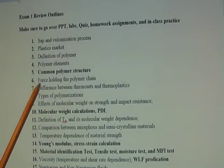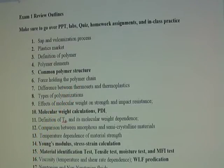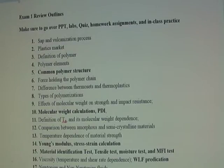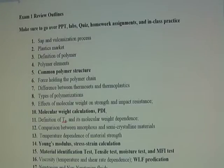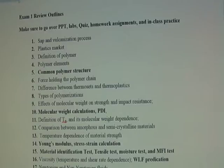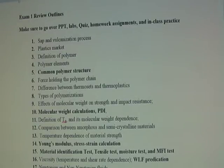Point six: you need to know the force holding polymer chains together, which is the Van der Waals force. The covalent bond connects atoms together, but here we're talking about the intermolecular force between chains. Point seven: know the difference between thermosets and thermoplastics. Thermosets generally cannot be reshaped and are insoluble in common solvents, while thermoplastics can be reshaped, reused, and are soluble in common organic solvents.